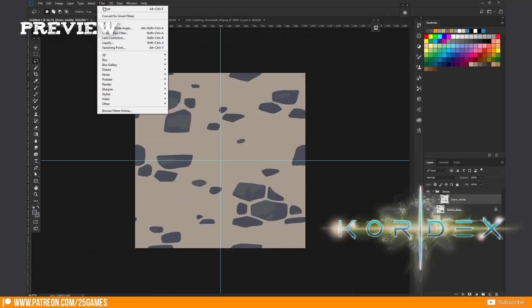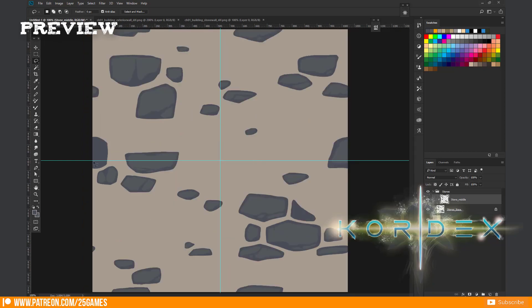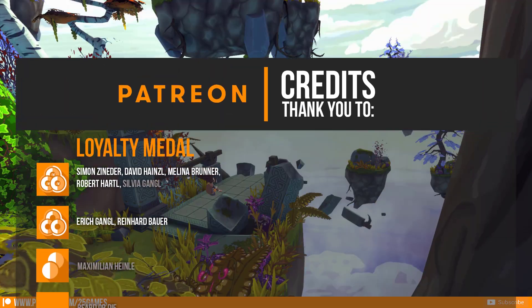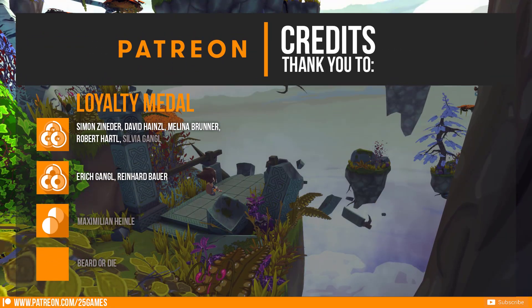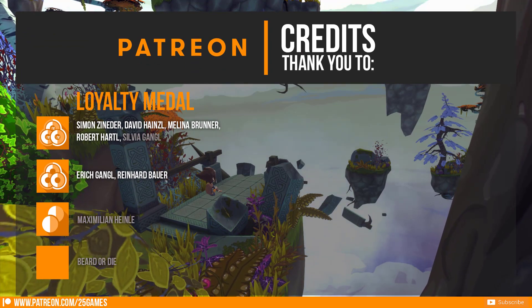I will show you all necessary steps in Photoshop so you can create your own texture for a game. Before we start I want to honor our Patreons for supporting us and our work.